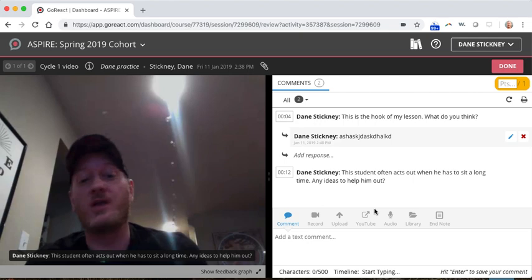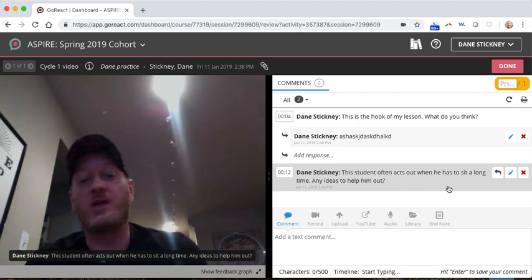Upload it. Put in three to five comments. And then we'll be able to watch that video and have a dialogue with you about your teaching practice embedded in your actual video, which is pretty cool.